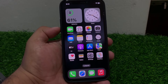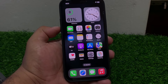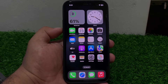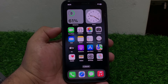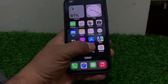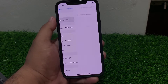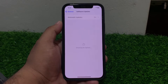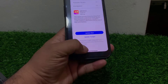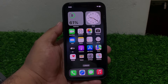Solution number seven: check for a software update. Tap on Settings, scroll up, tap on General, then tap on Software Update. If an update is pending or available, download and install the update to fix your problem.